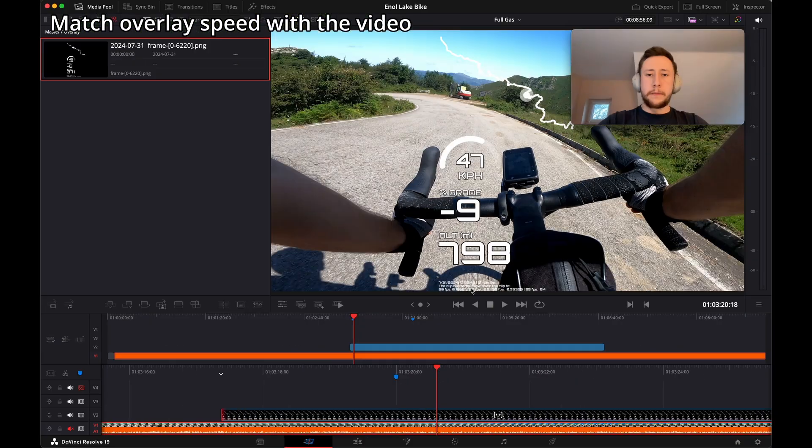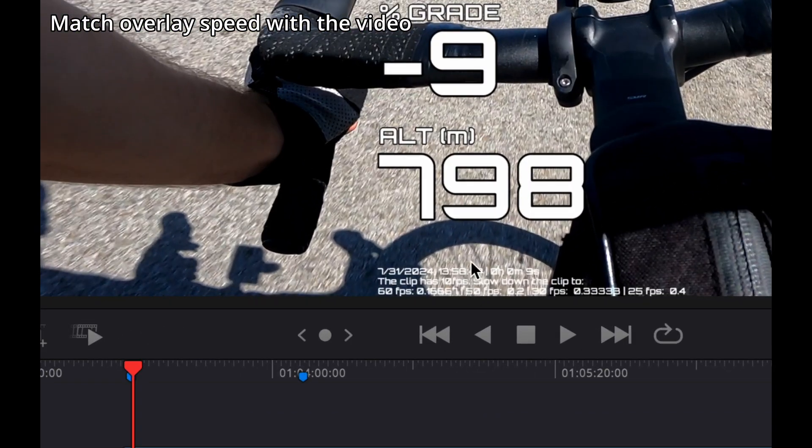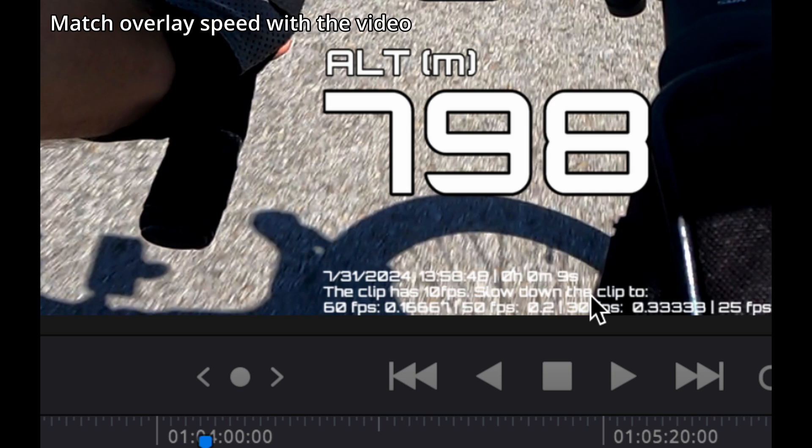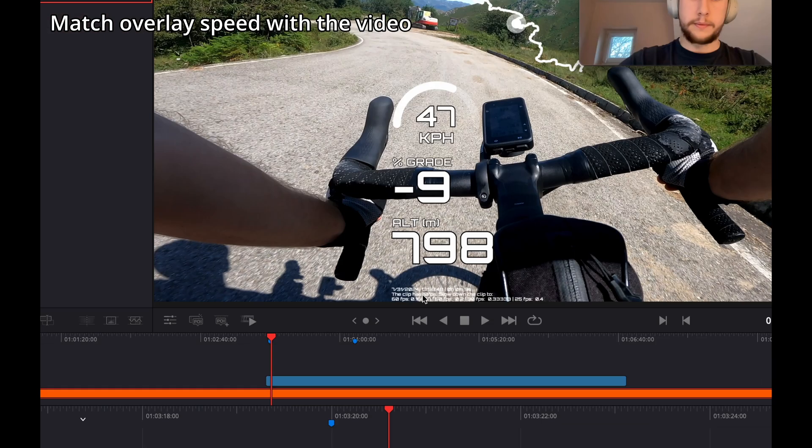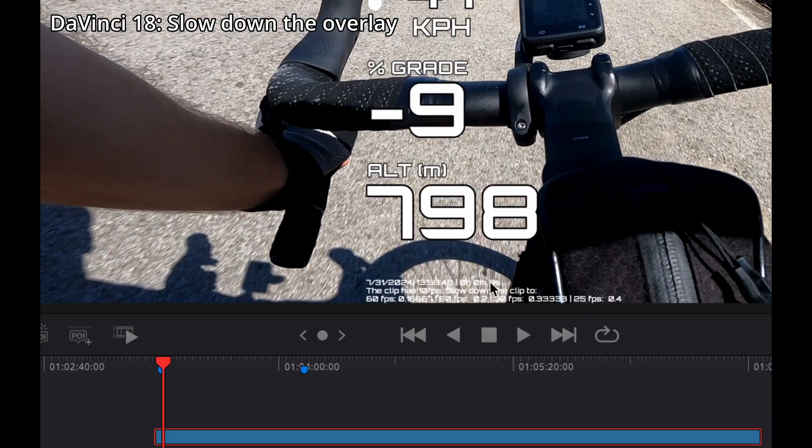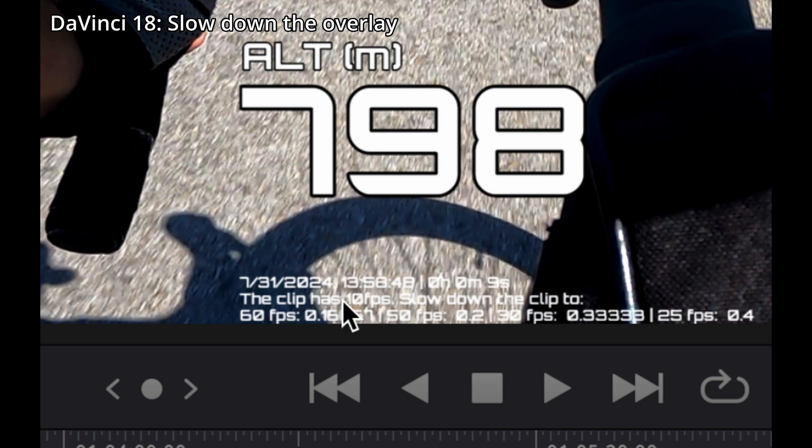59. The overlay below contains times and some metadata that we need to use to synchronize and slow down the video. The overlay contains metadata at the bottom. It tells you what frame rate is the overlay and how much you need to slow down the clip to match your video.